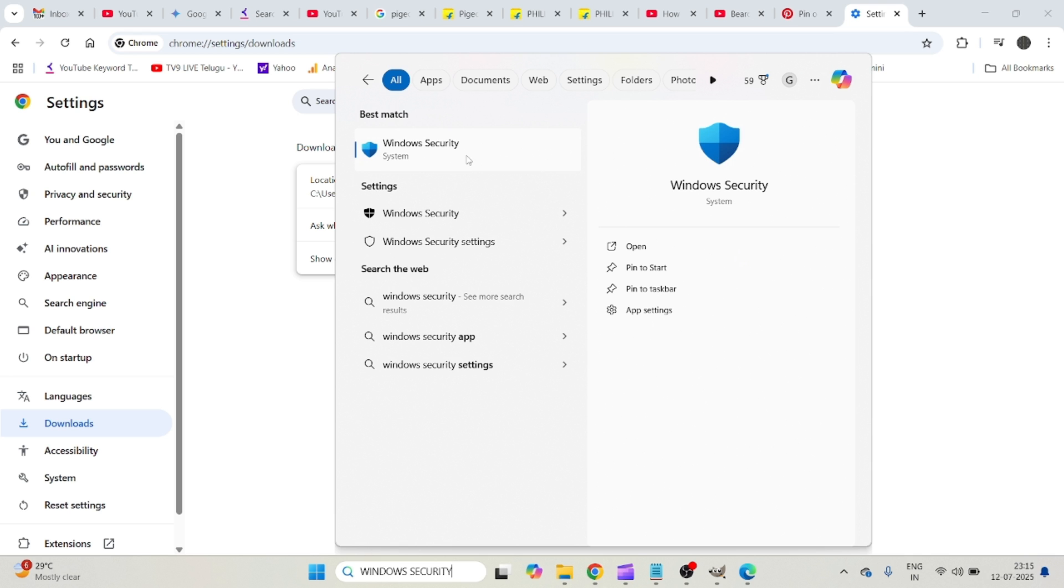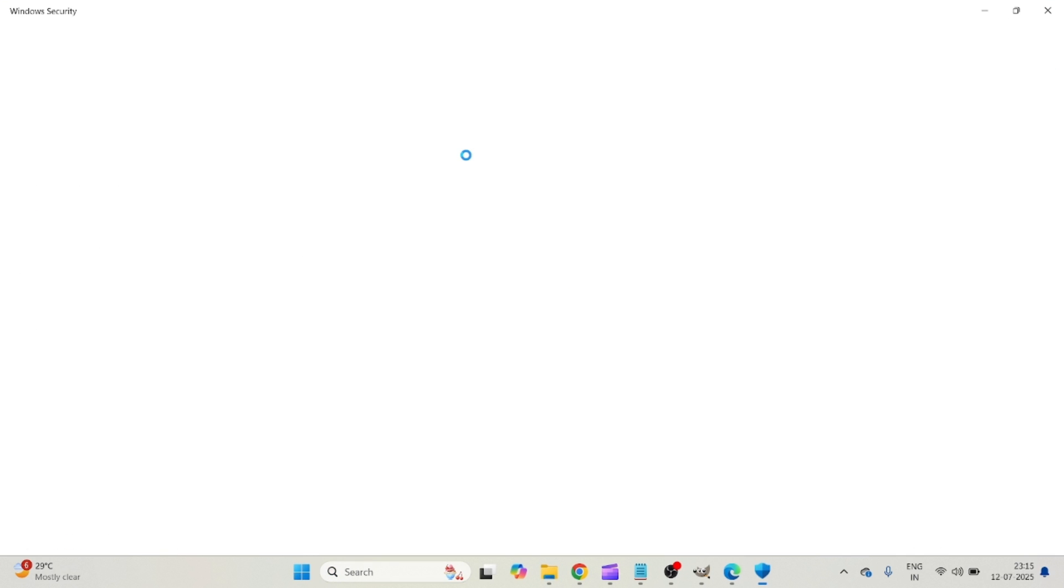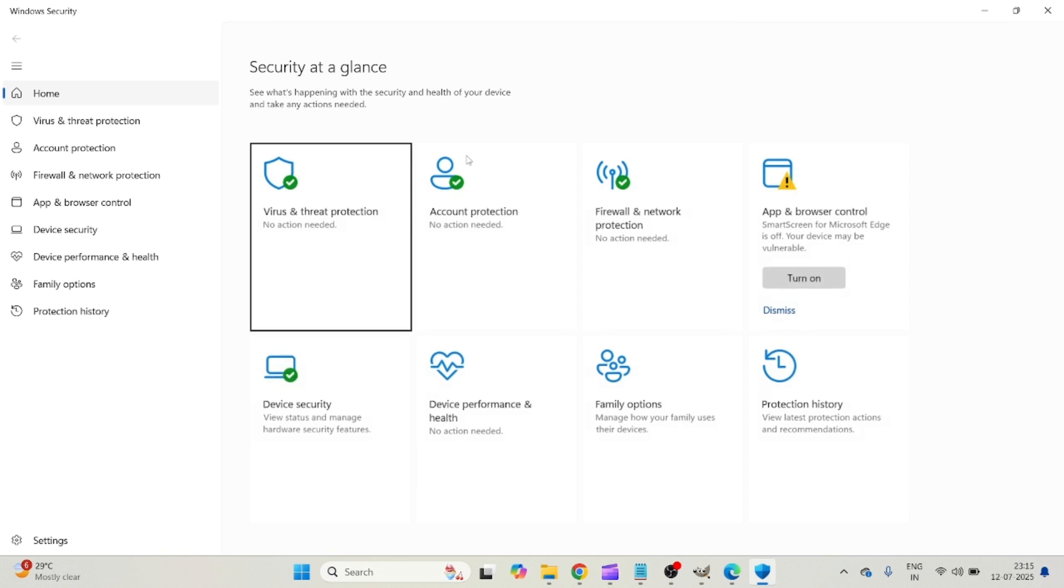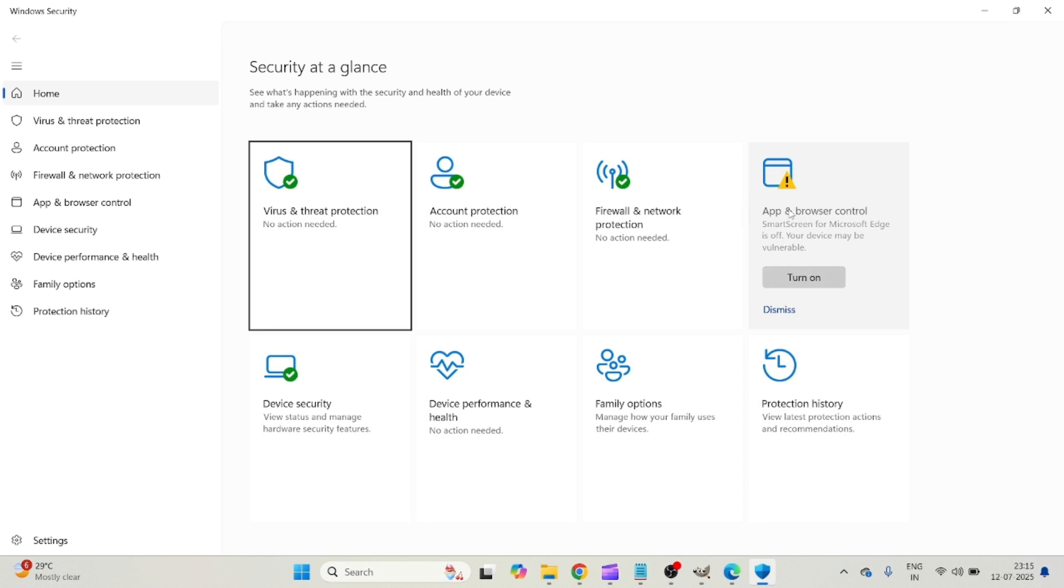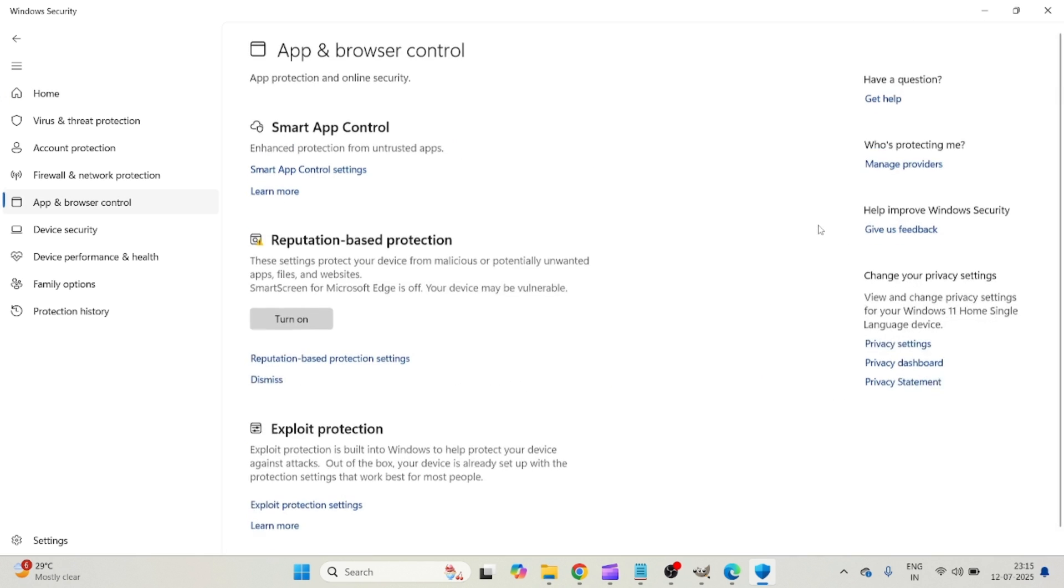On Windows search, just search as Windows Security and open this Windows Security option. Here you will see App and Browser Control.